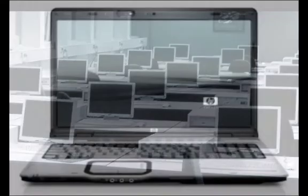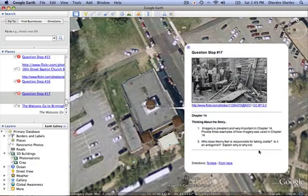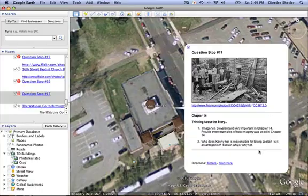Having the LitTrip downloaded on class desktops or laptop computers would also make it easily accessible to students reading in small groups or individually. This also allows them to explore the locations in depth, as well as take their time answering discussion questions.